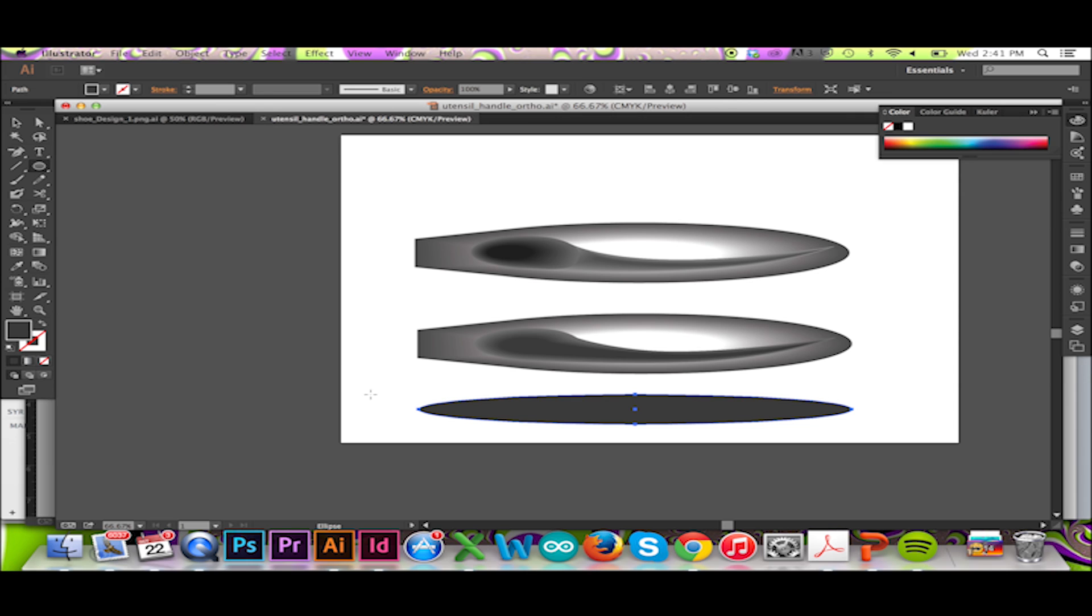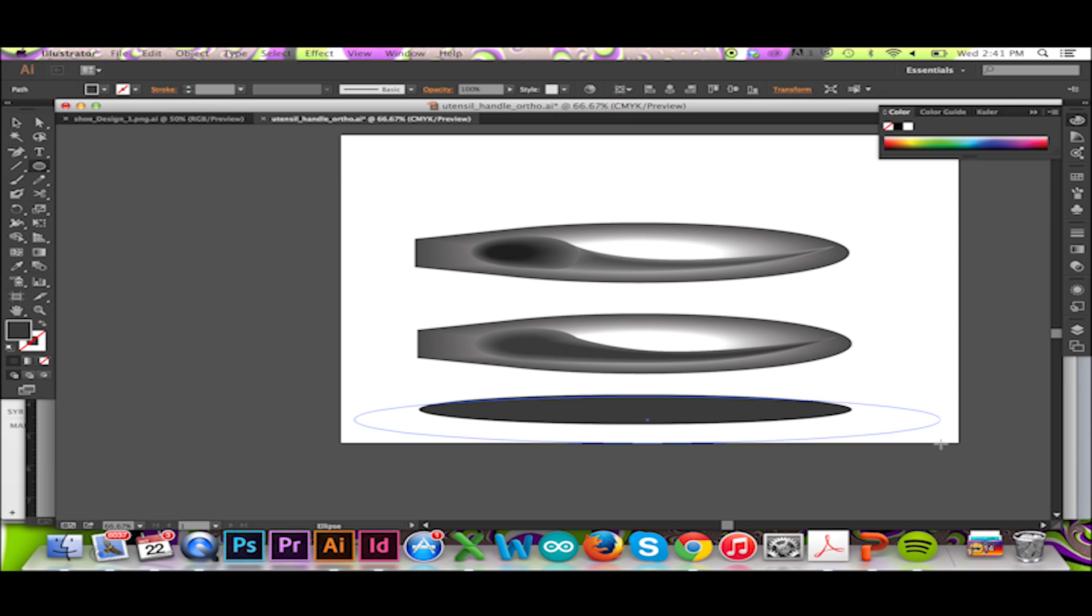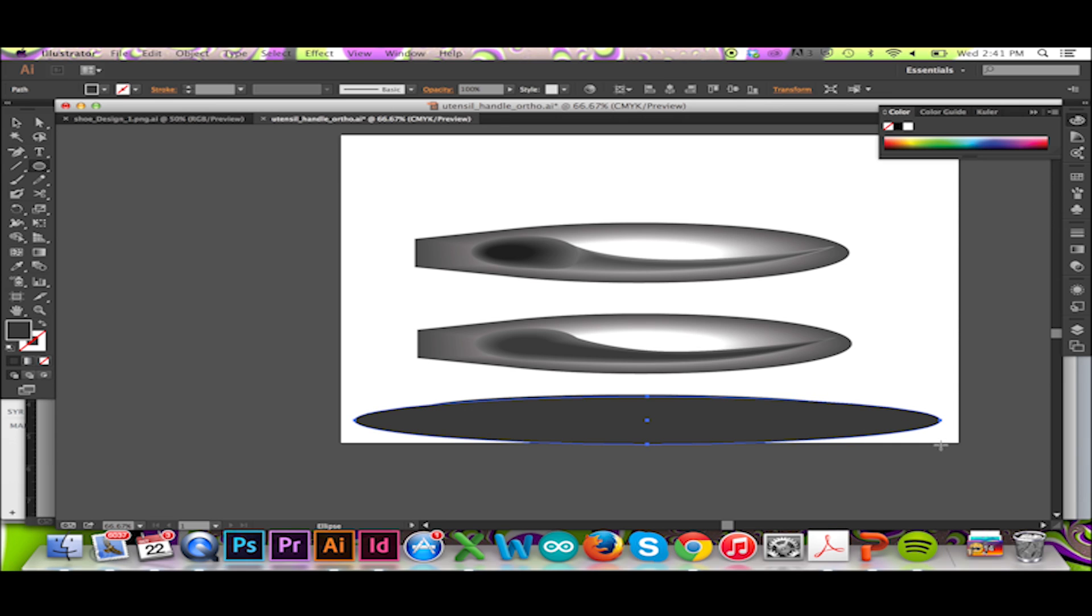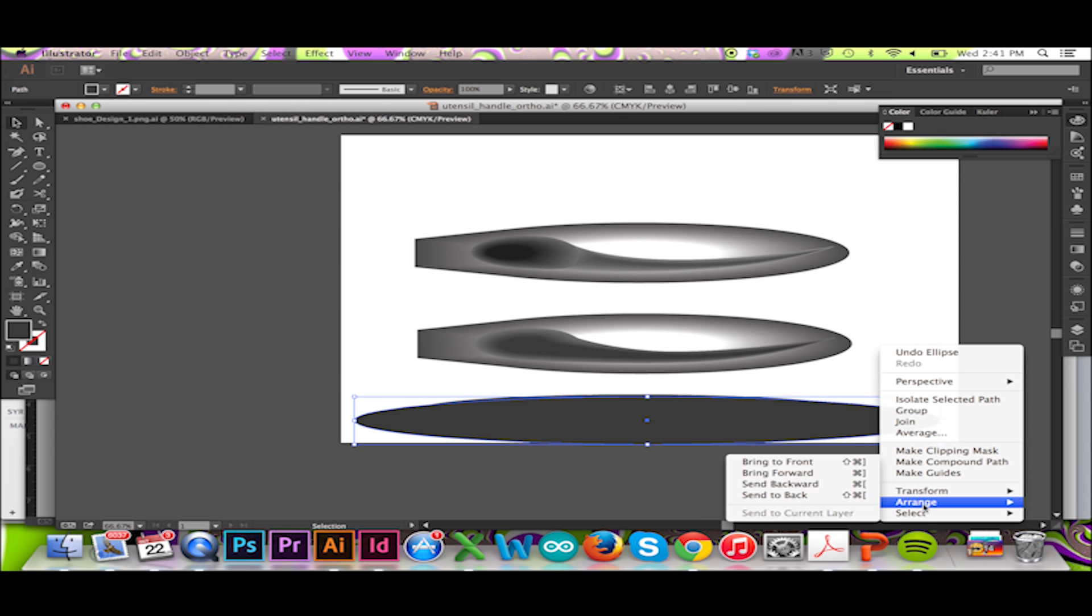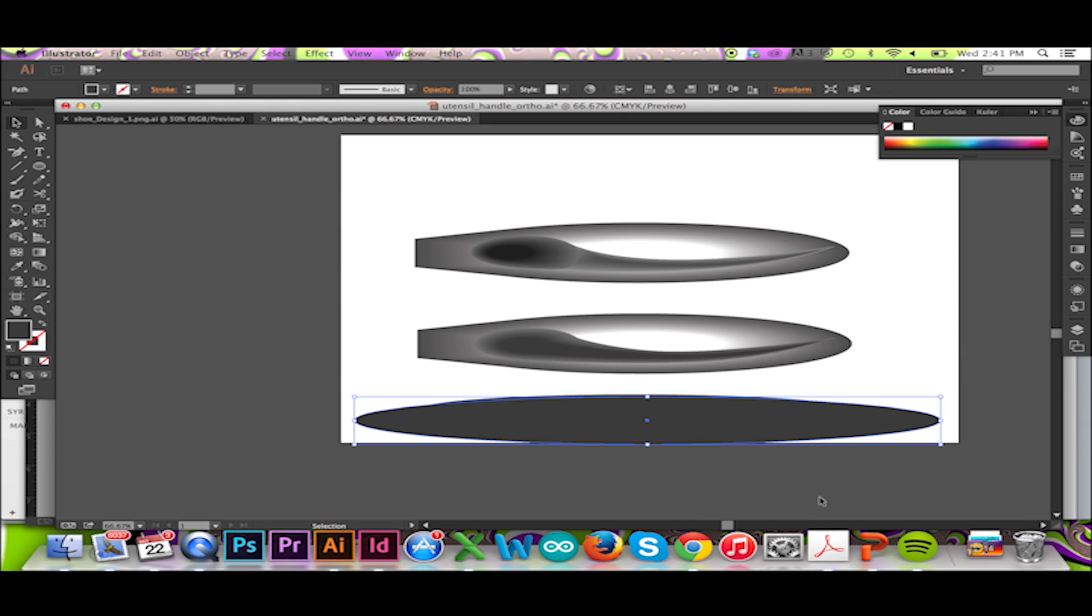To create a drop shadow underneath my two forms, I will first draw two ellipses. Then I will make my inside ellipse my darkest shade of grey. My outside ellipse will be set to the same grey.